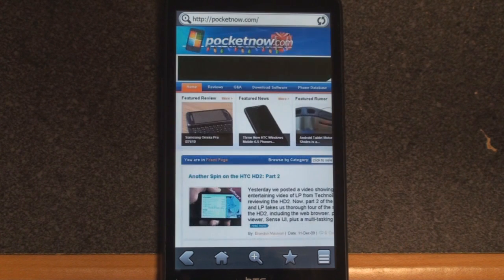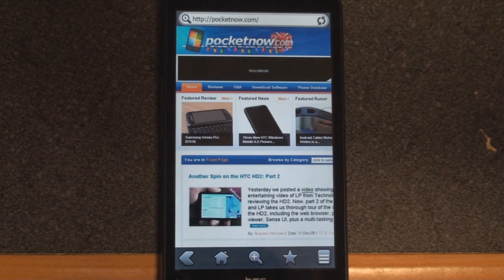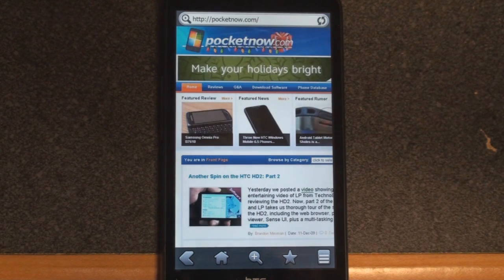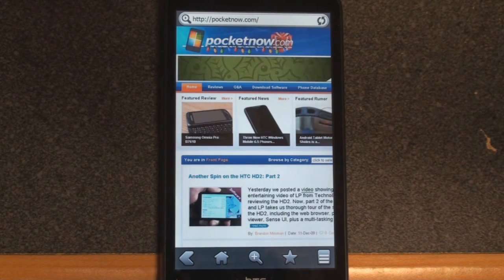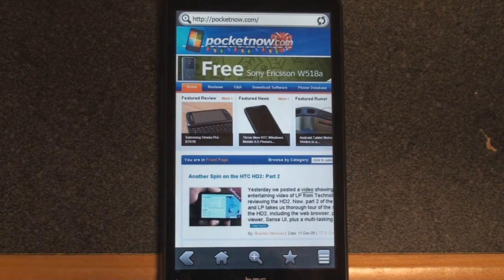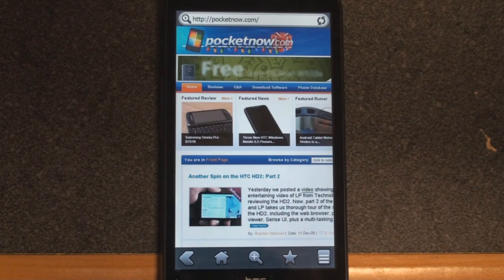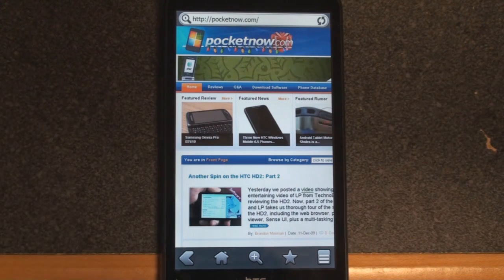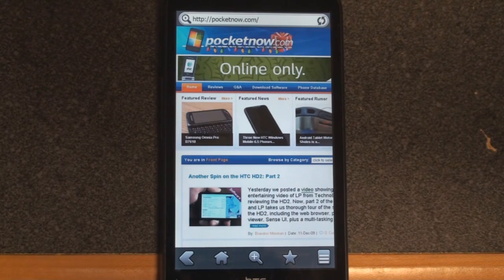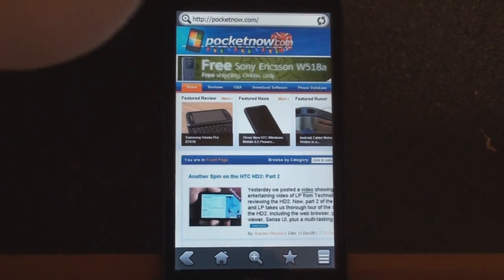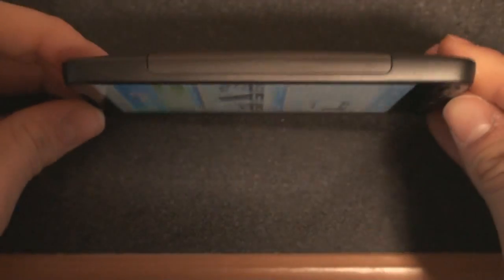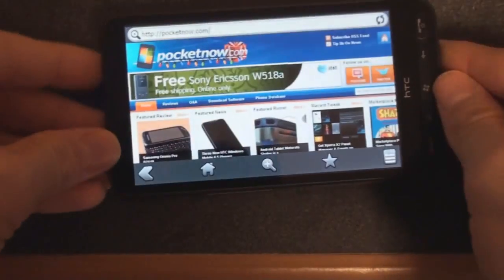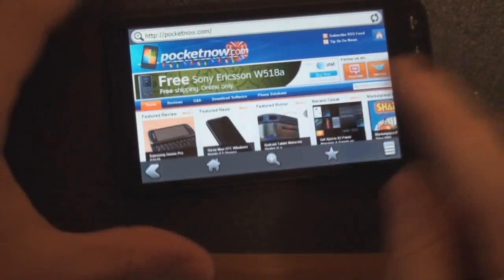Okay, so that was about seven seconds or so. Remember Opera Mobile on this device, the HD2, took about nine or ten seconds, so still significantly faster. And we should be able to rotate to go into landscape here. Yep, there we go.